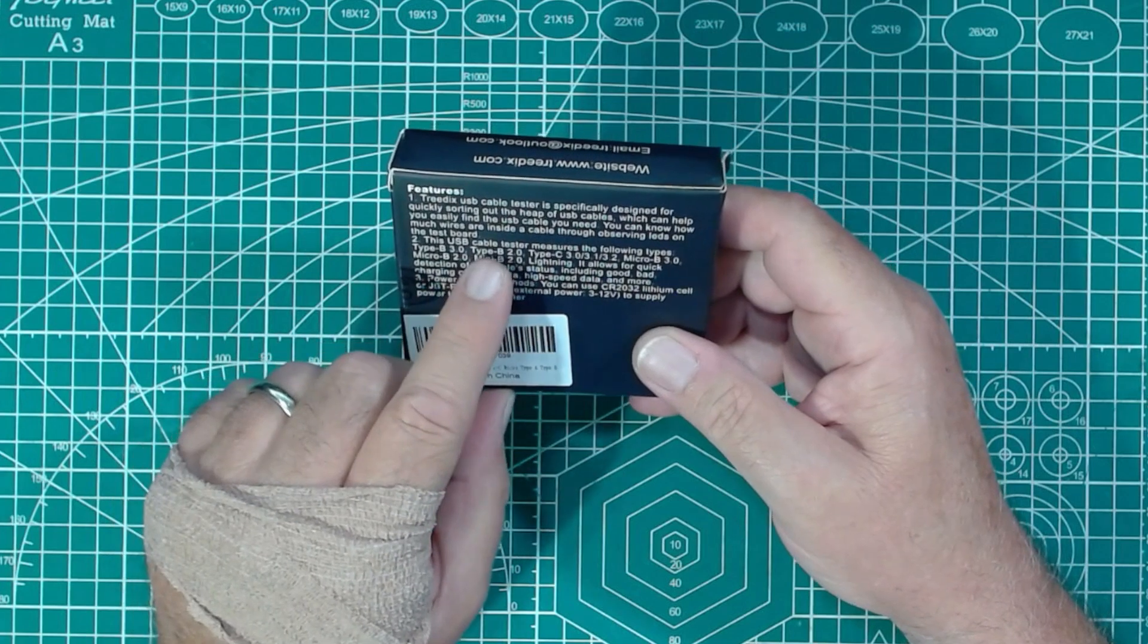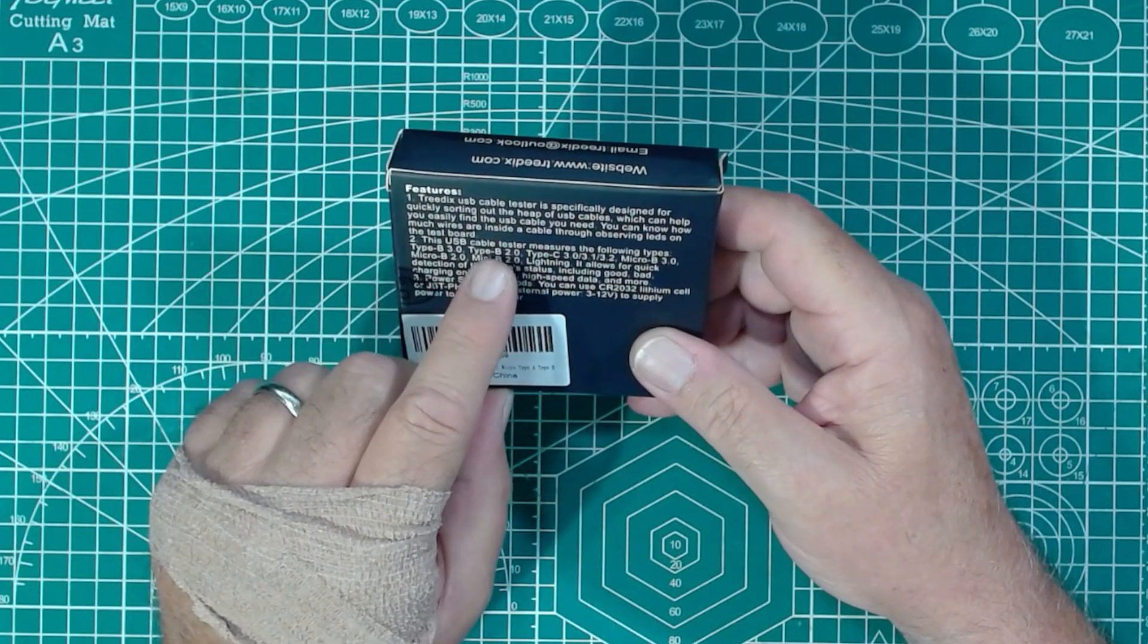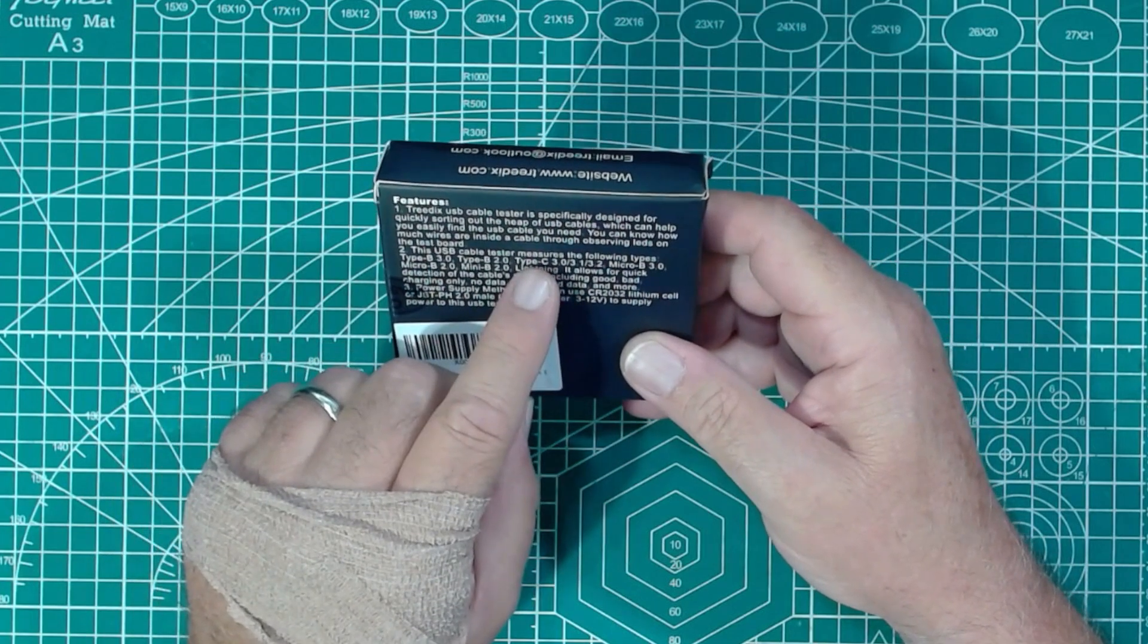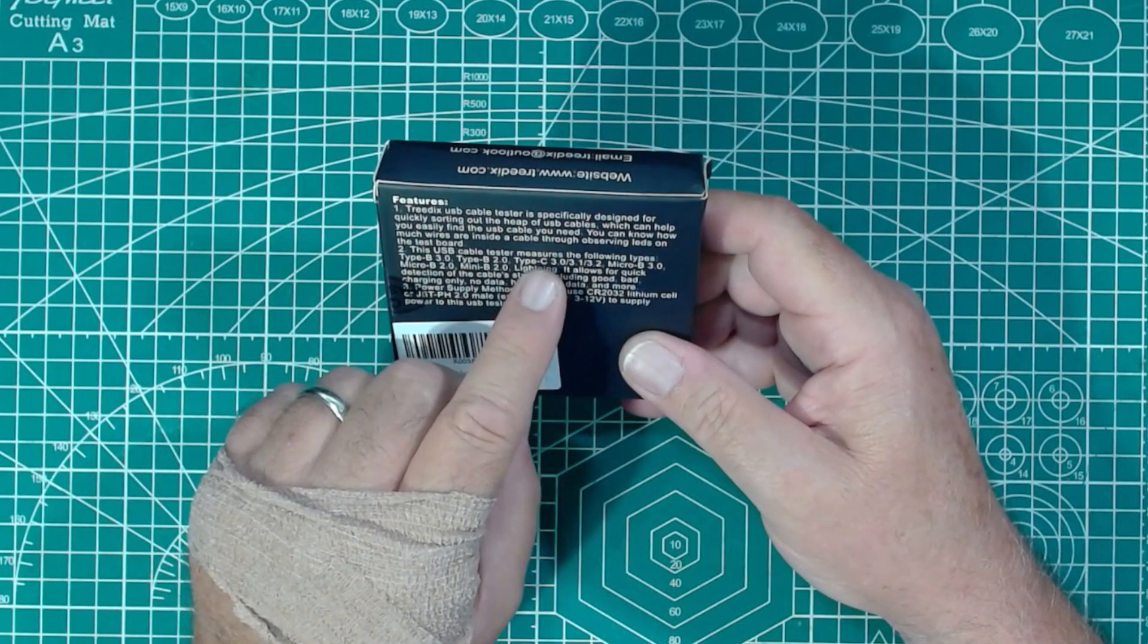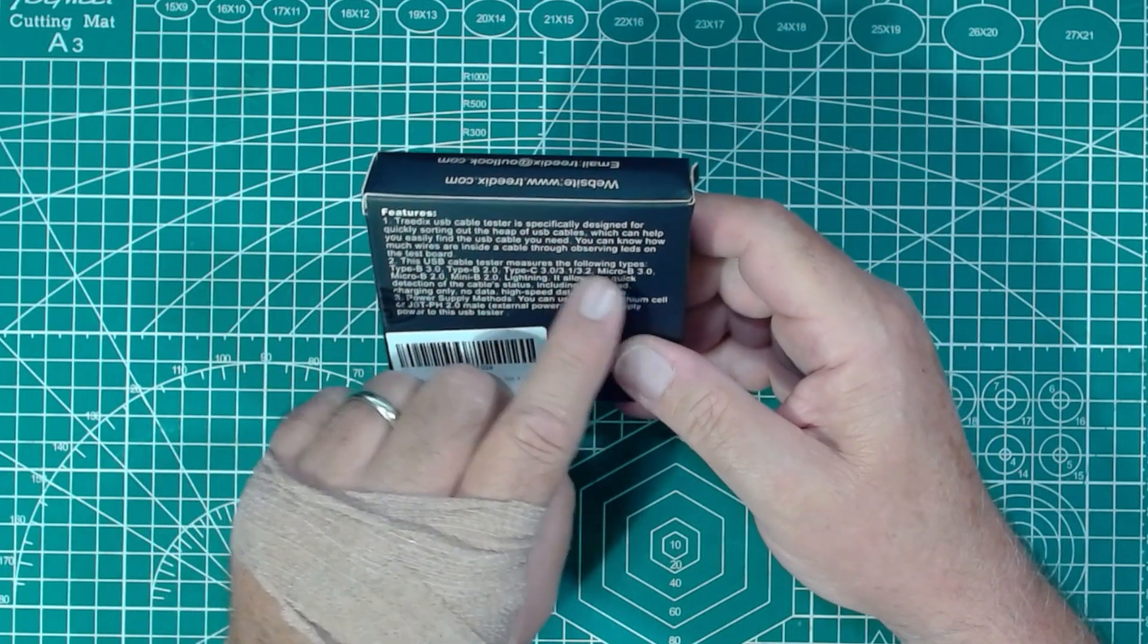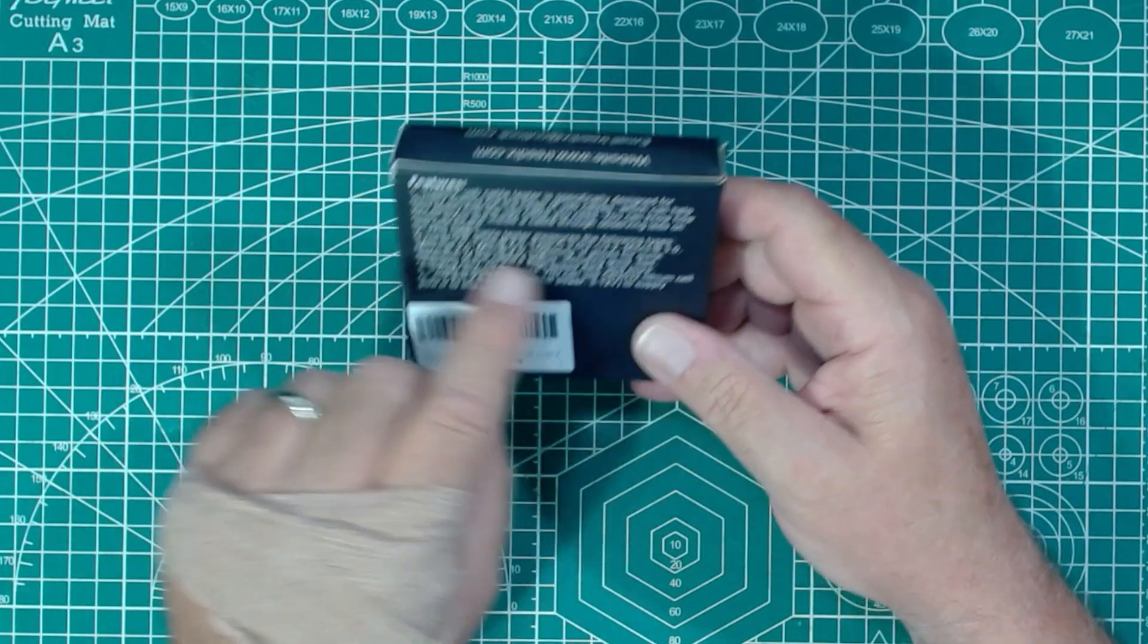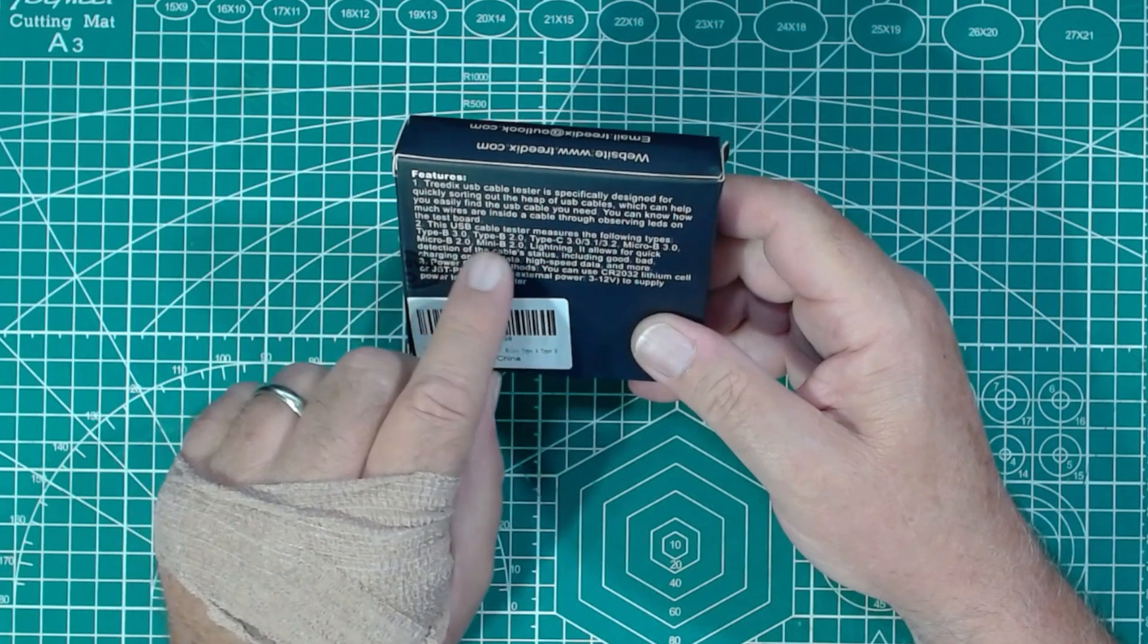It measures the following types: Type B 3.0, Type B 2.0, Type C 3.0, 3.1 and 3.2, Micro B3, Micro B2, Mini B2 and Lightning.